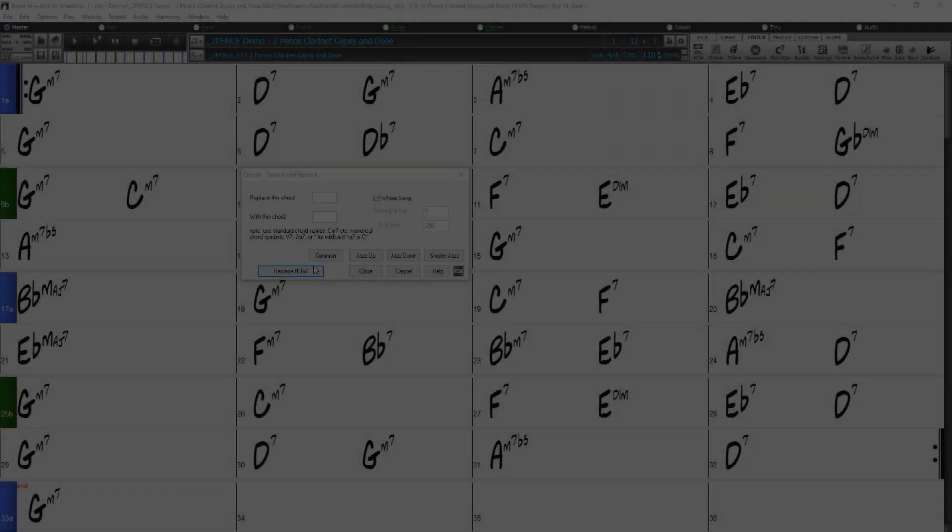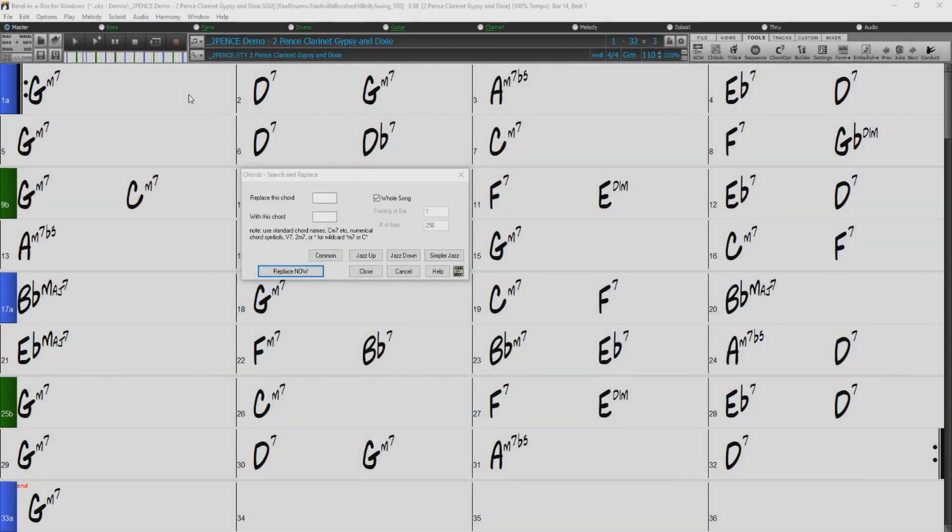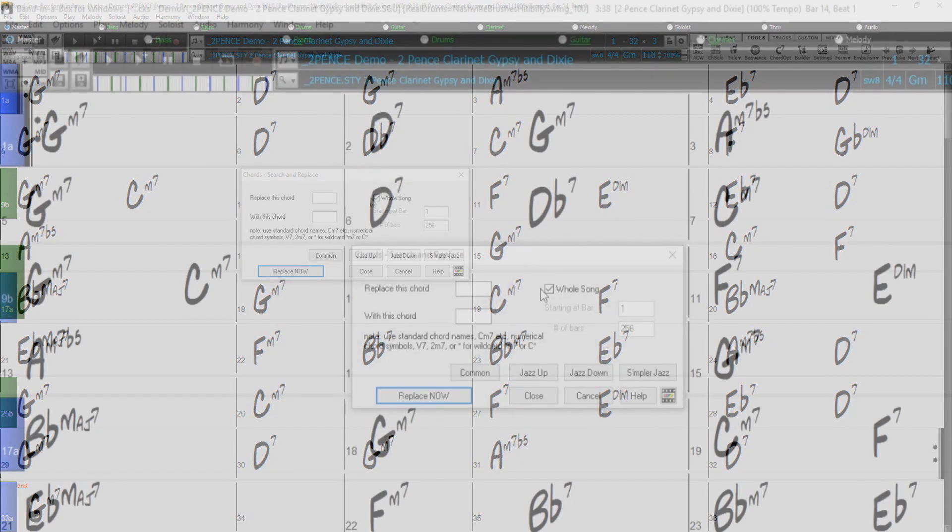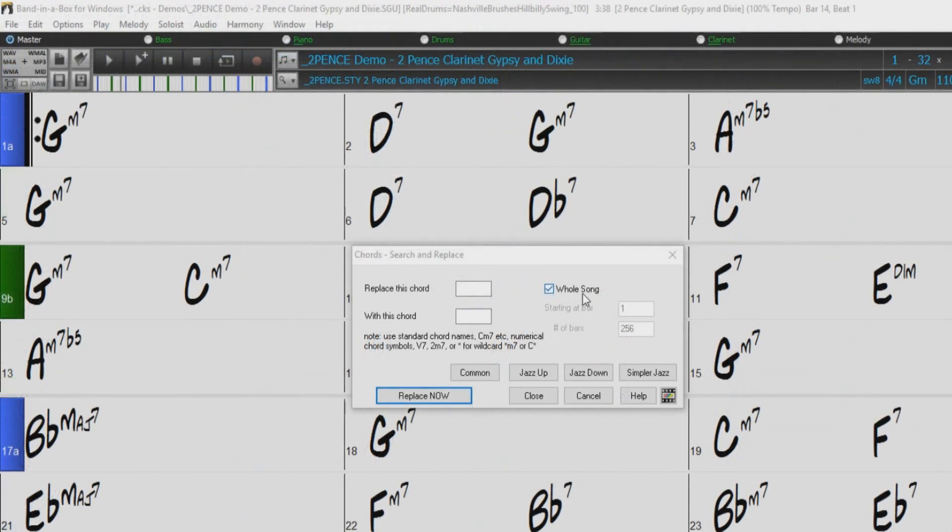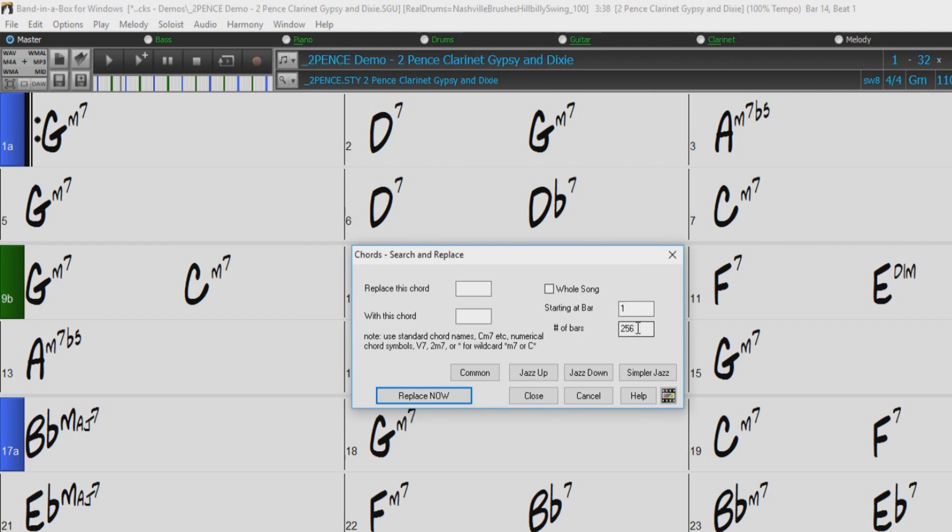Okay, so for the sake of this demonstration, we will just focus on the first 8 bars we have just listened to. So I will uncheck the Whole Song box, and we want to start at bar 1, then I'll just type 8 into the number of bars box.